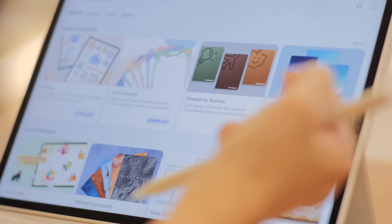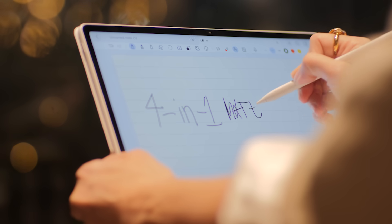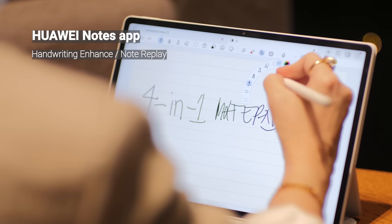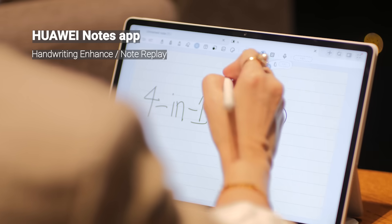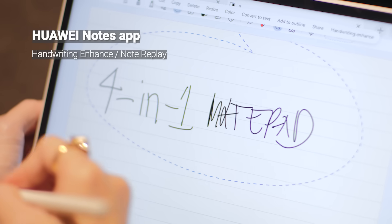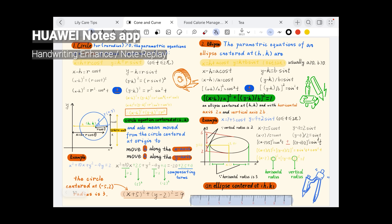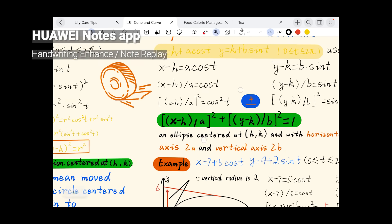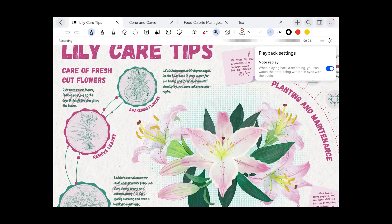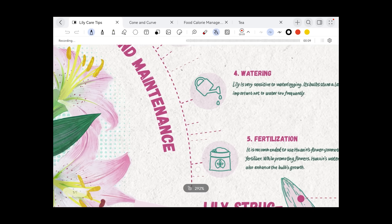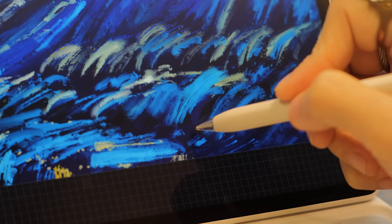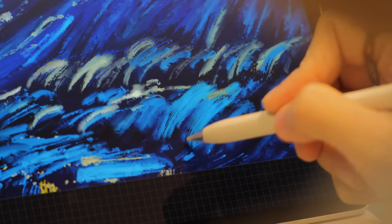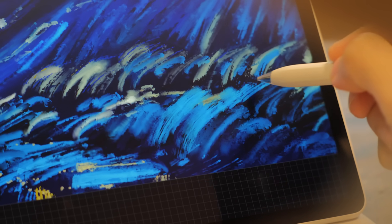In Huawei Notes, you can just circle your messy handwriting and AI instantly cleans it up. Plus, Note Replay syncs your audio recordings directly to your written notes. For artists, the new GoPaint app has these incredible 3D oil brushes. And for video, that Filmora app we talked about earlier is fully AI-powered and supports all the new pencil features.